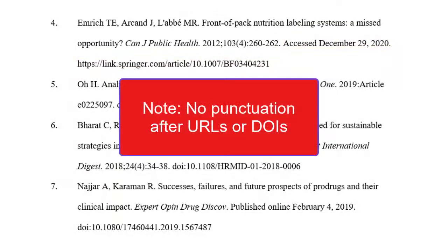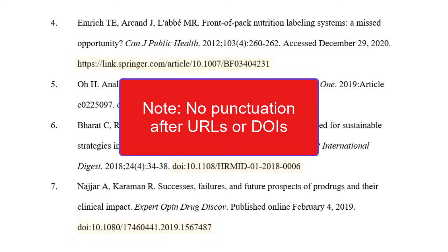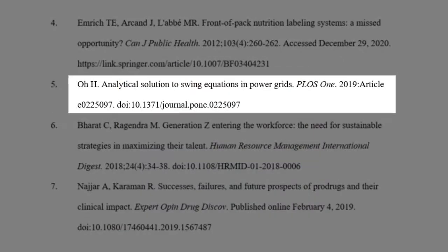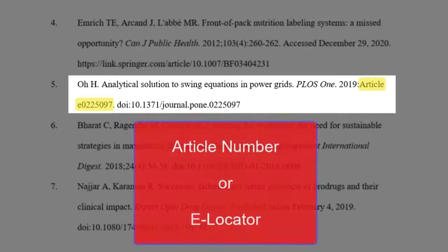Do not put periods at the end of references that end with URLs or DOIs. Some journals don't use traditional volumes, issues, and page ranges to organize their articles. Instead, they'll use an article number, or e-locator, which can be used in place of the traditional information.